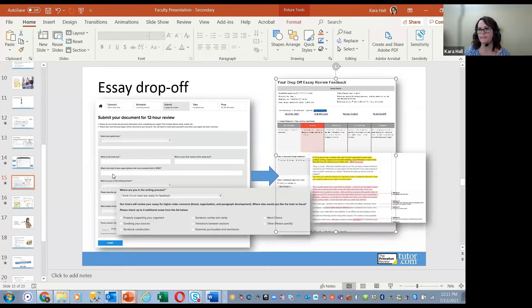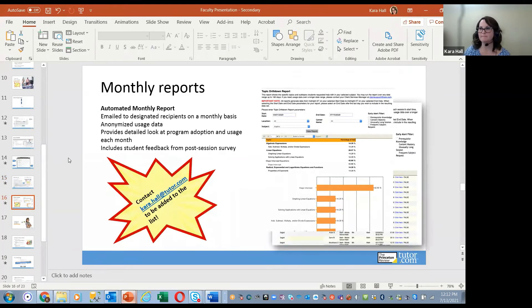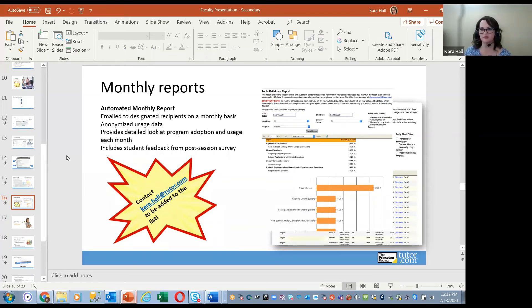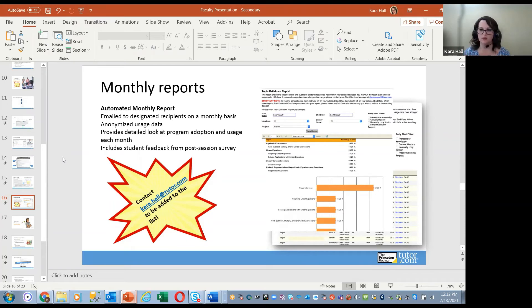A question asks whether tutors are familiar with AP format, since AP essays are scored differently per subject. Yes — for essay drop-off, the student would include that information in the form that goes with the essay, so the tutor knows to assess for those things. For on-demand one-to-one sessions, students access through a menu of AP subjects, so they work directly with AP tutors.